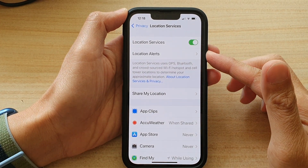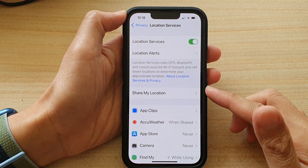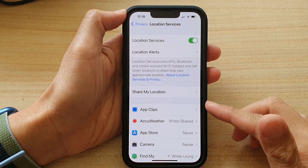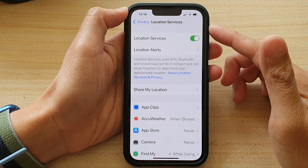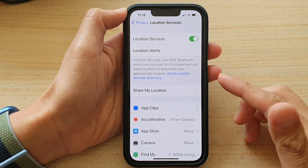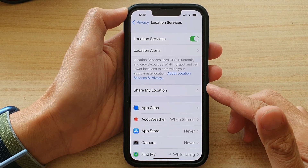Hey guys, in this video we're going to take a look at how you can set apps' access permission to location services on the iPhone 13 series.